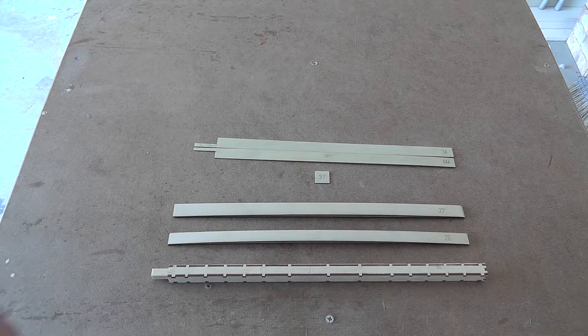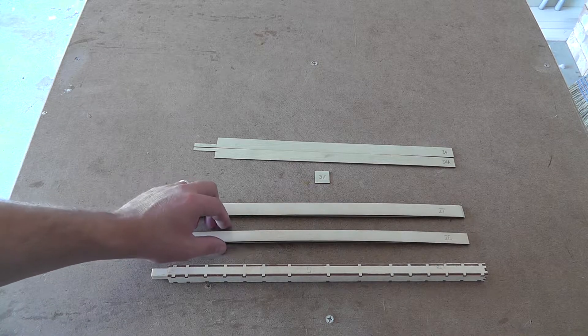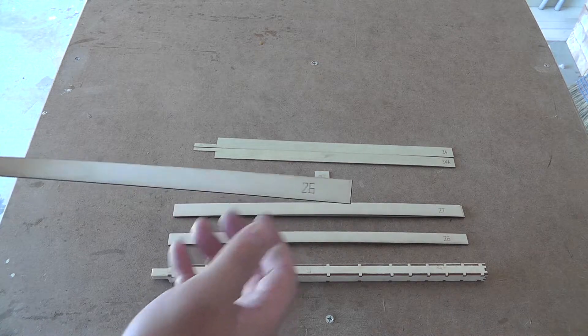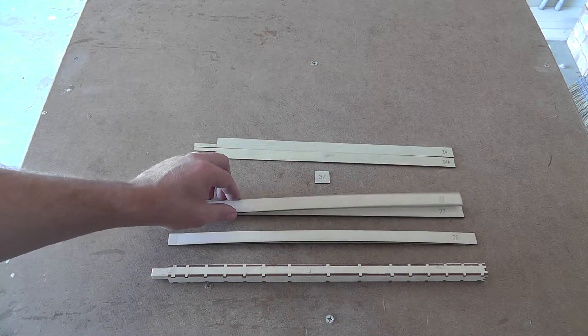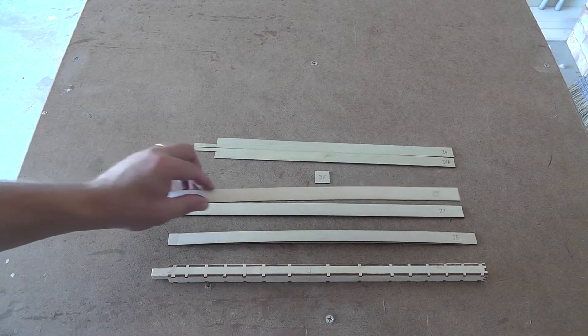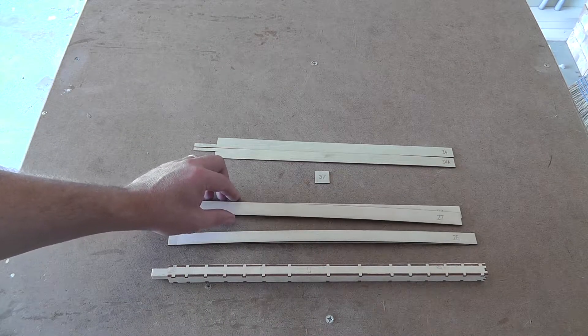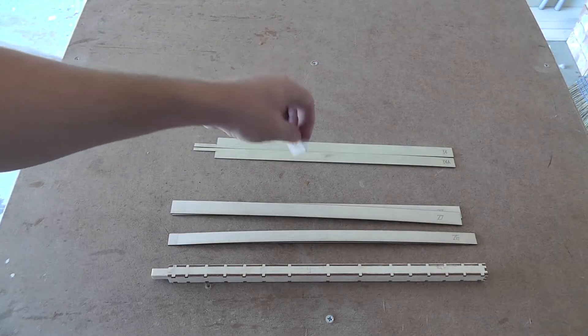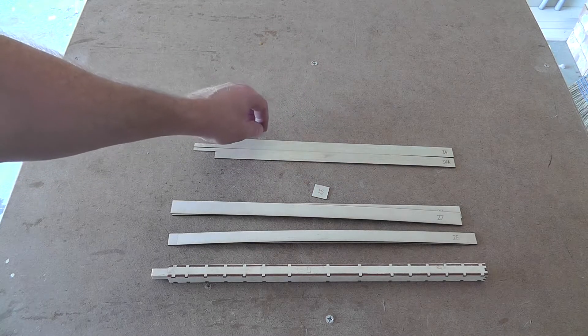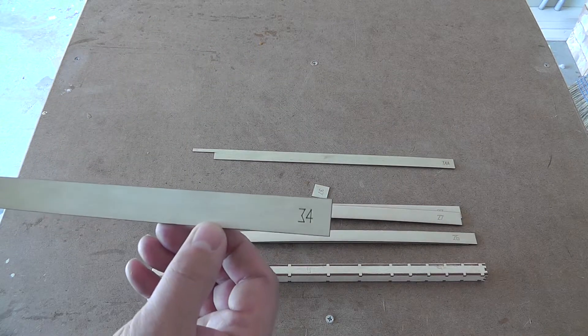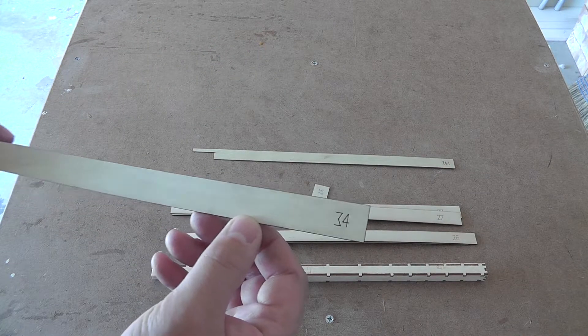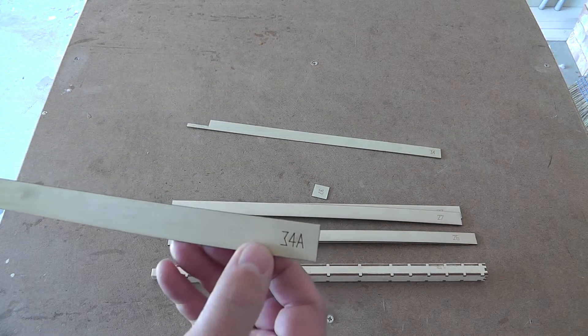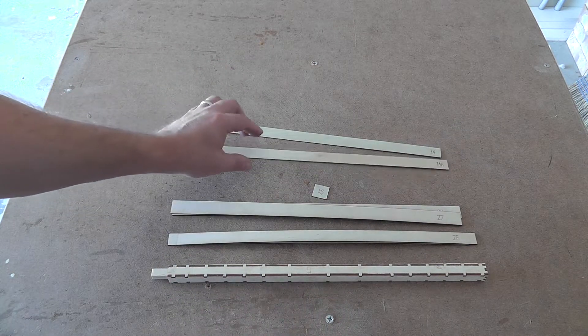So in your kit you're going to have 8 of part number 26, 8 of part number 27, so 2 per post. You're going to have 4 of part number 37, which are the post caps, then you're going to have 4 of part number 34 and 4 of part number 34A.